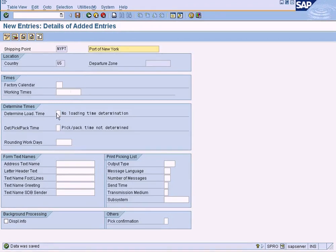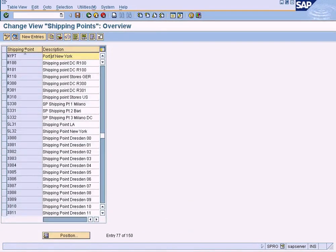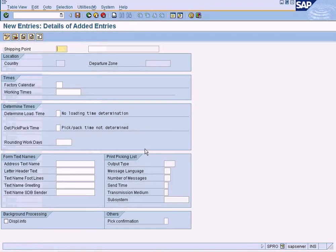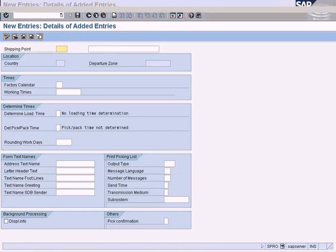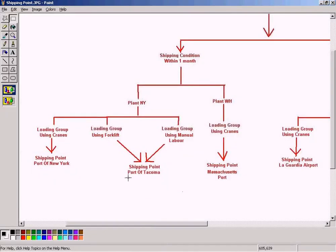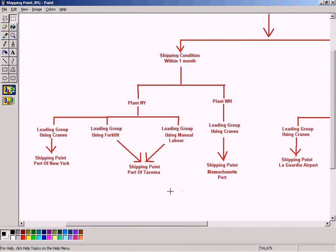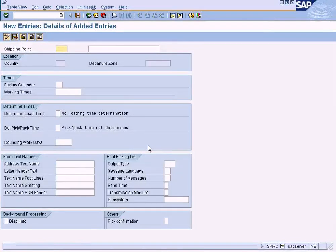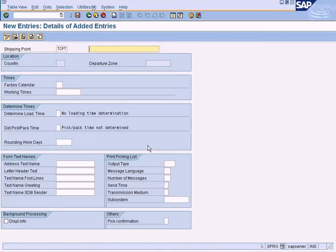Let me see if I can save, yes it is saved. So all the additional fields here are optional, so we can ignore that for the moment. So my first shipping point has been created, Port of New York. Let's create the other one which is Port of Tacoma.